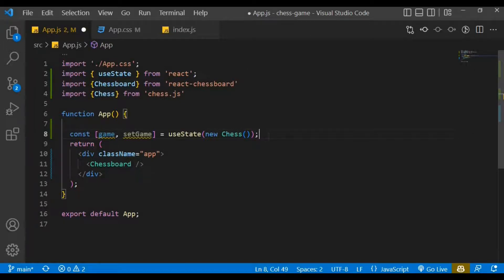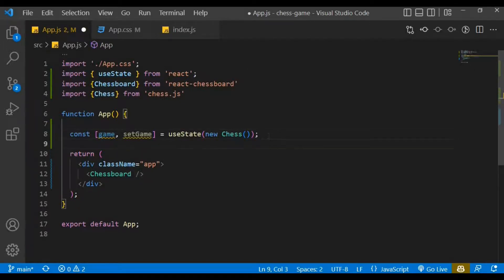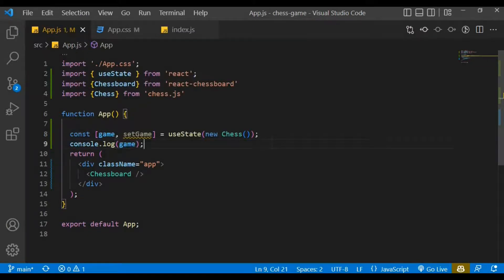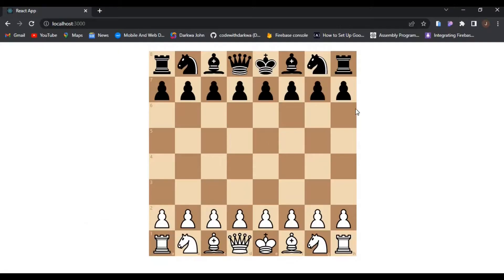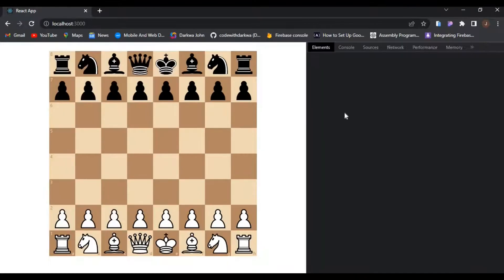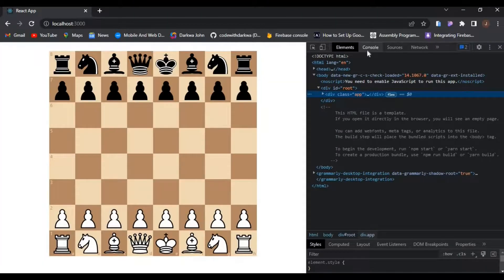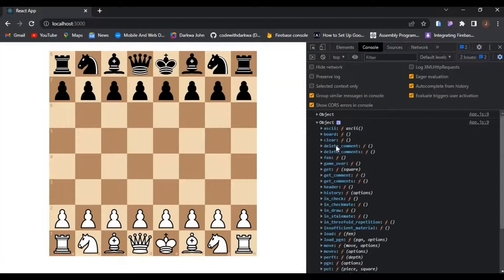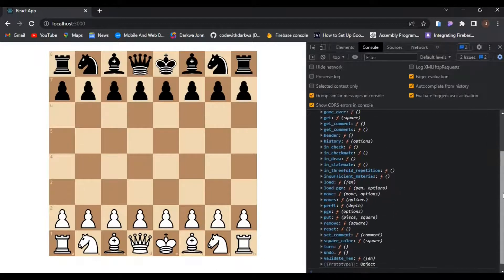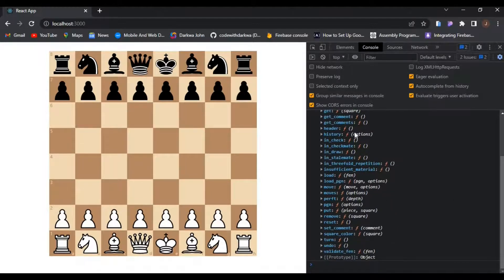When you try to log out the game, you can see the different methods available on the game object. Let's check from the browser and inspect — moving to the console, we have an object and you can see the different methods. We'll be using these throughout our code.